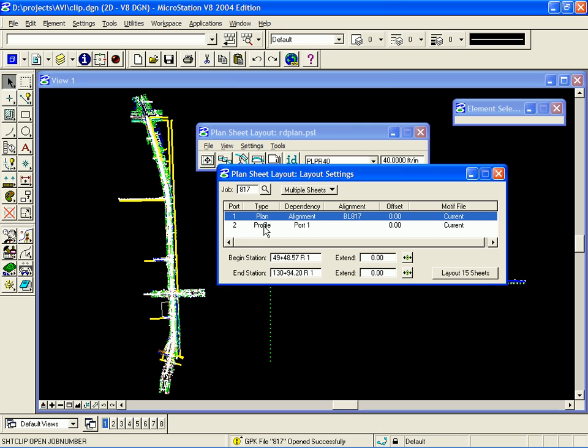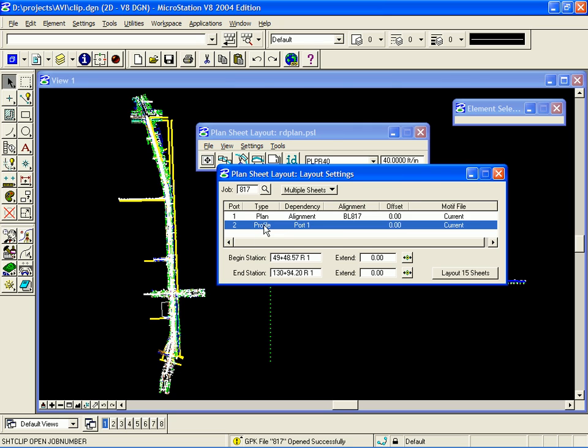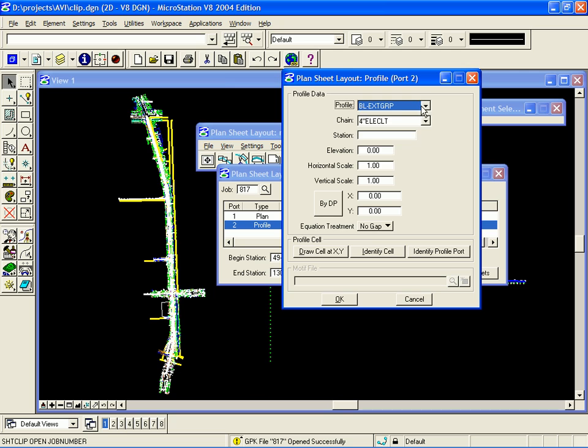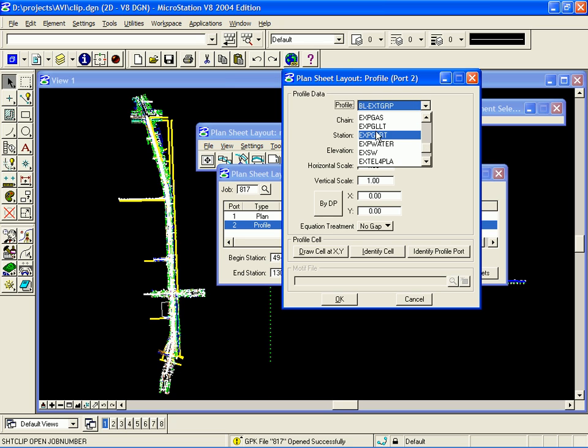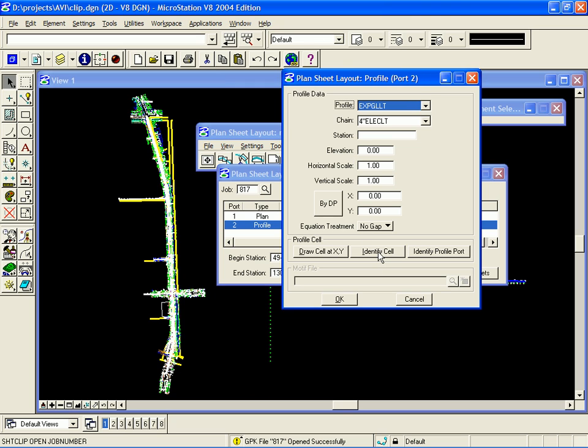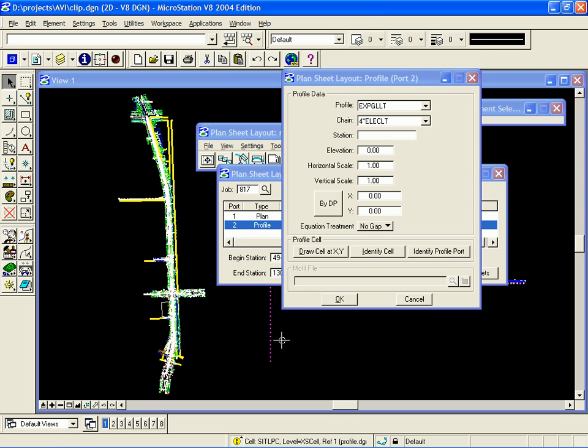Next, I need to set up my profile port. So, I double-click on that. I select a profile from my list. To populate the rest of the dialog, I can use the Identify Cell button. When I click on that, I graphically identify the profile cell.